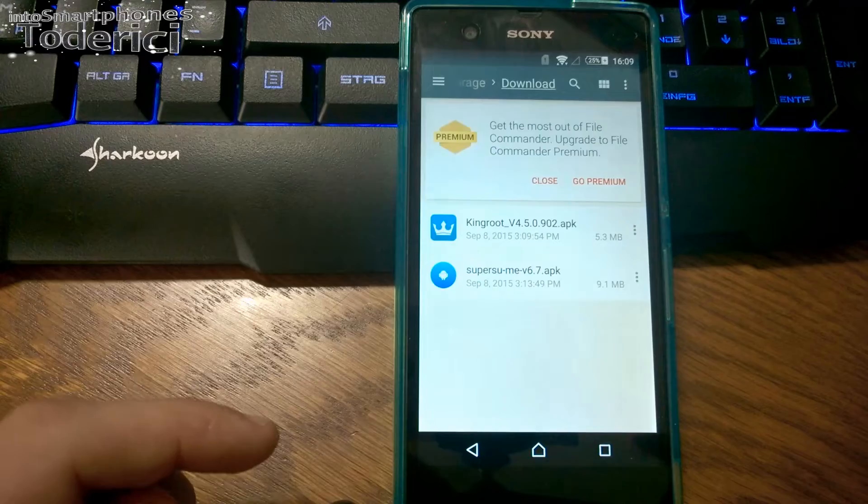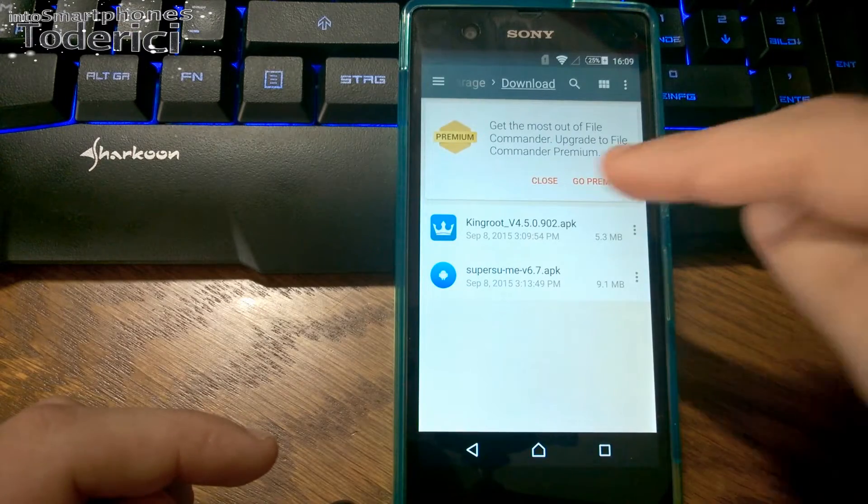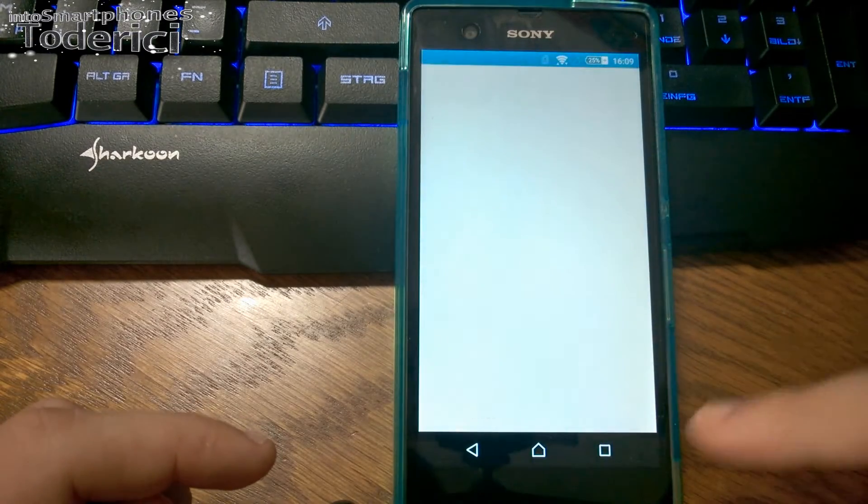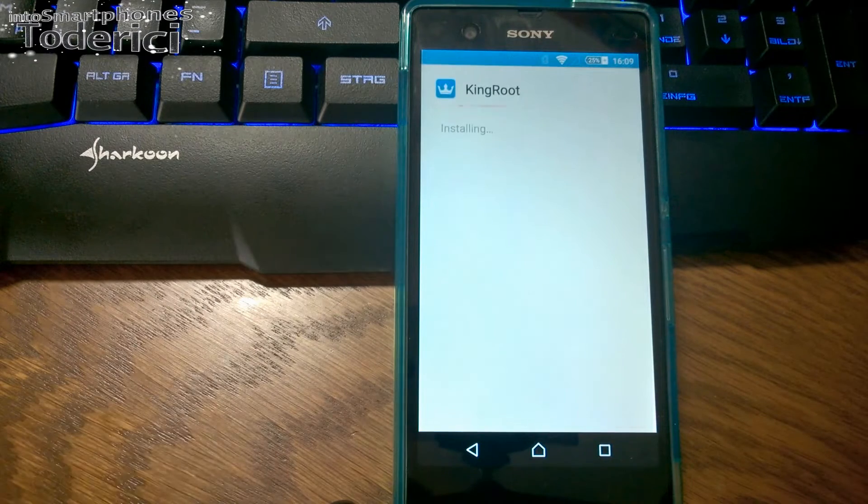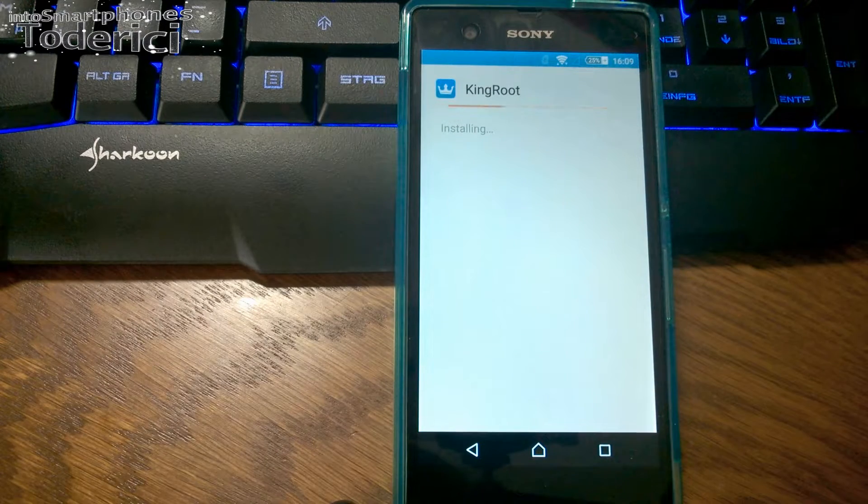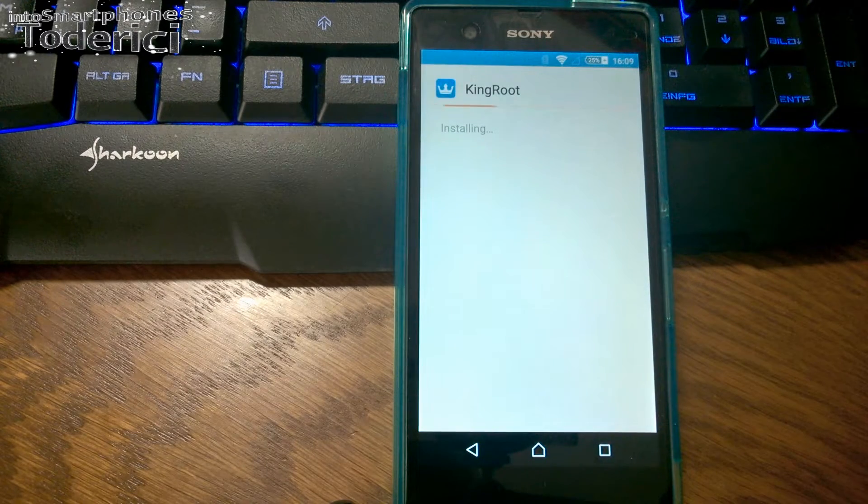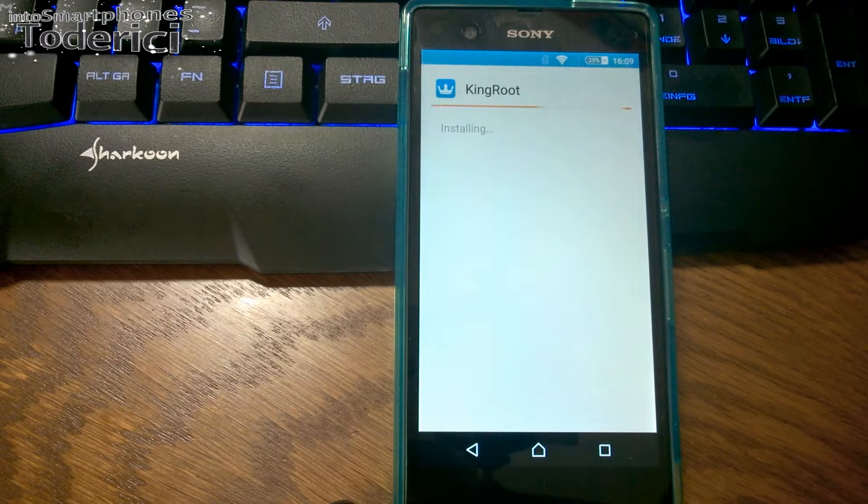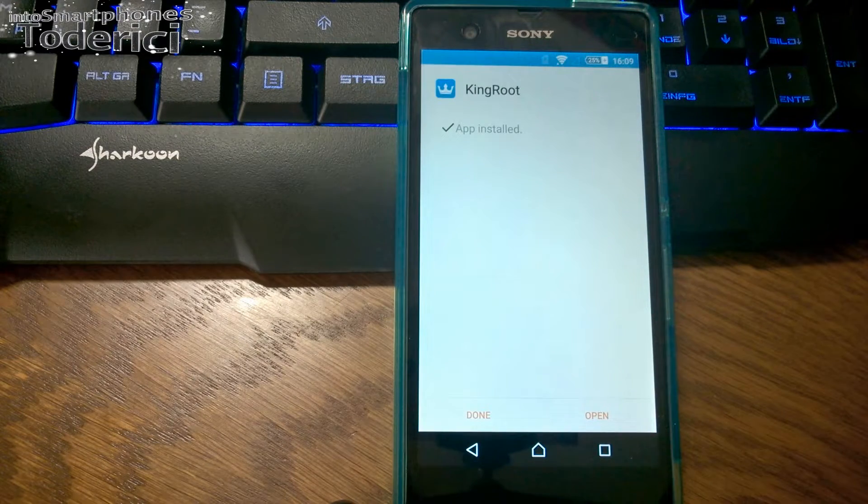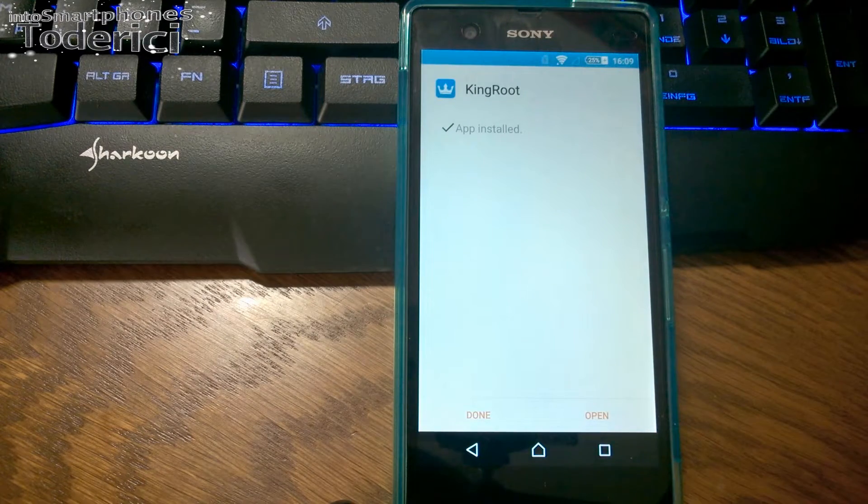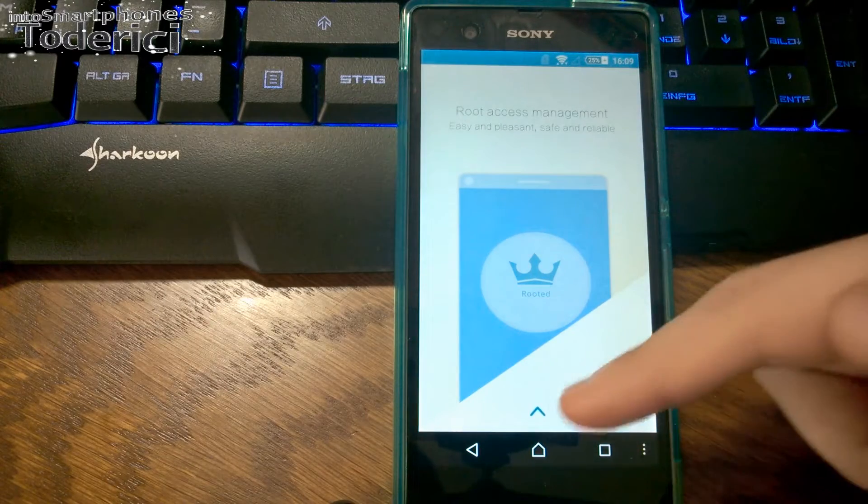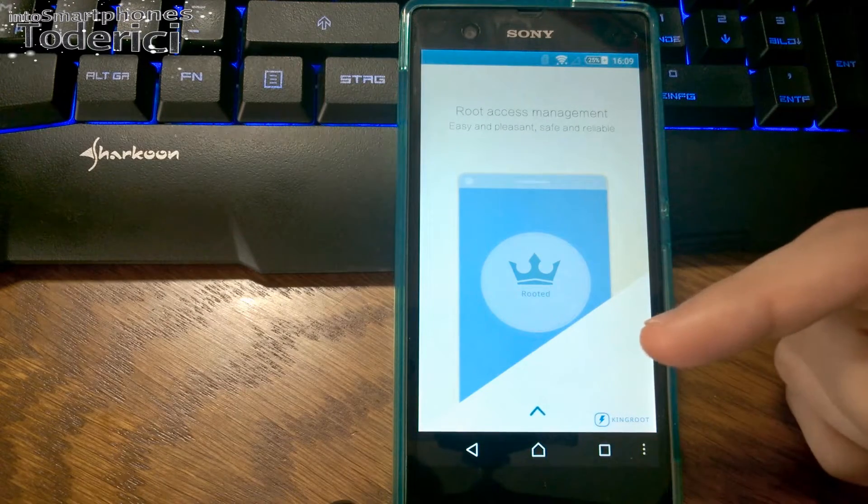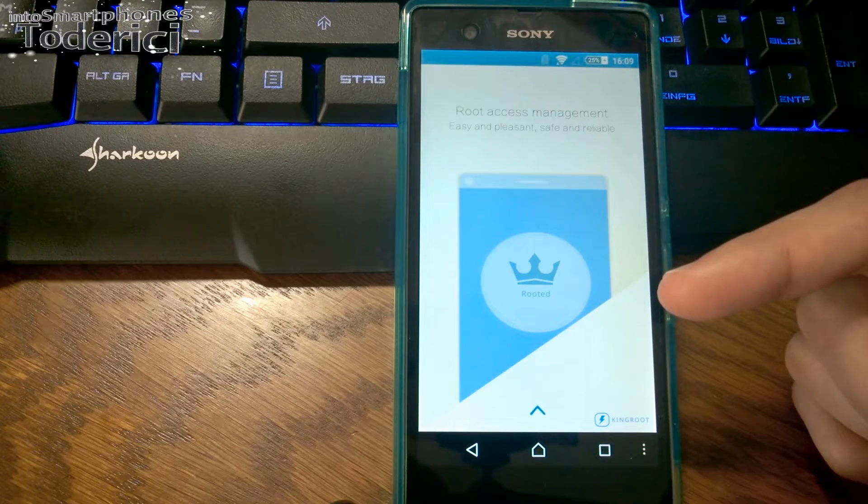Let's go to downloads, that's where I copied the files. Let's install KingRoot. Next, install. If you allow third-party apps or unknown sources, you'll be able to install without problems.